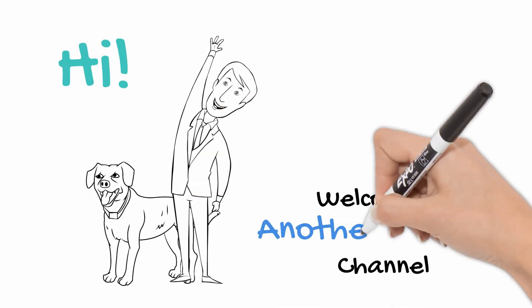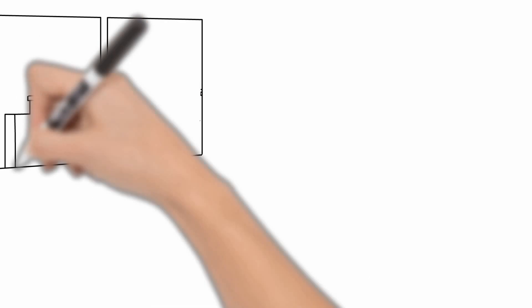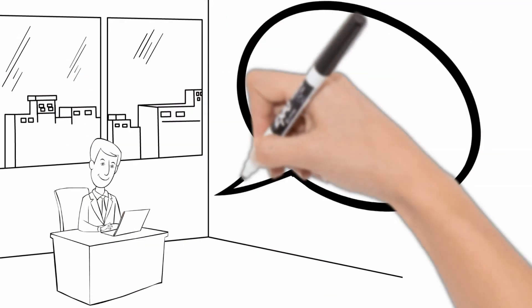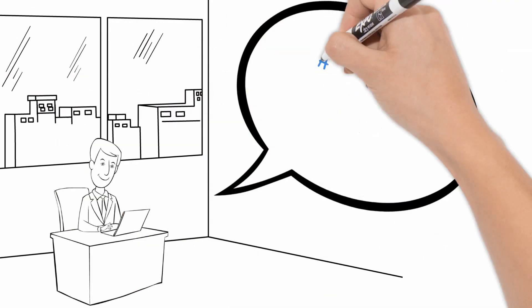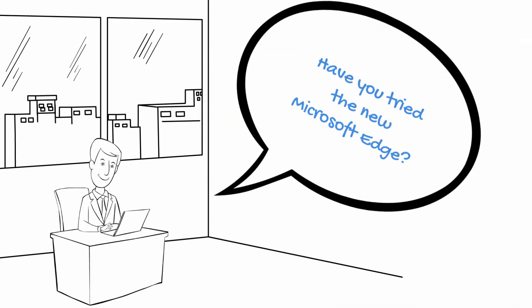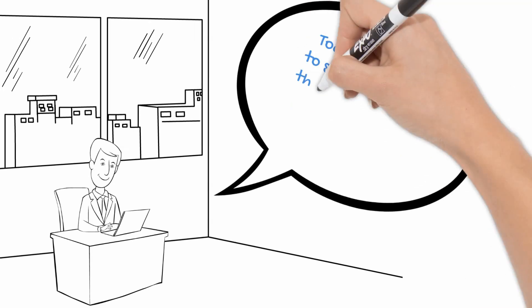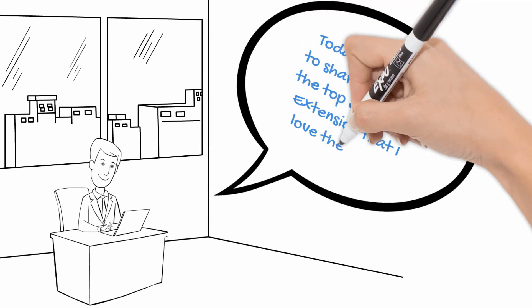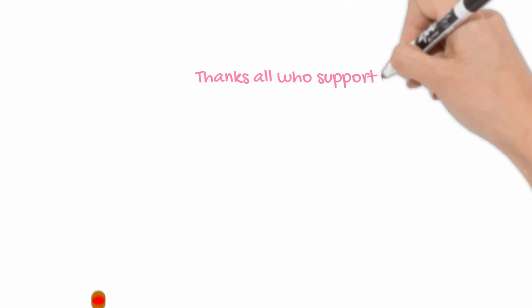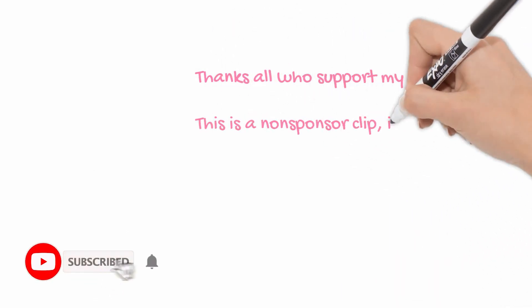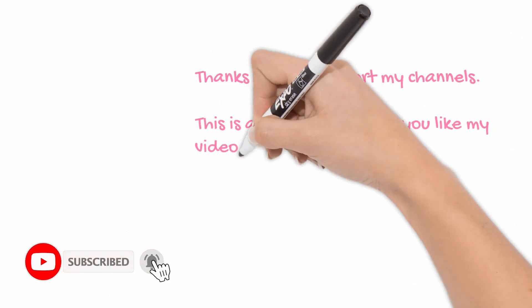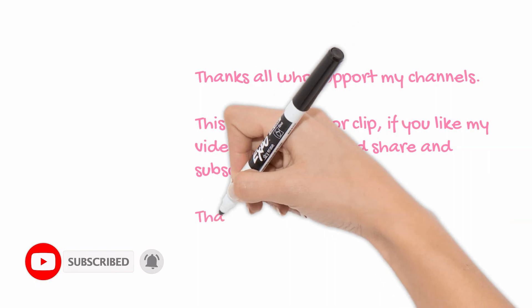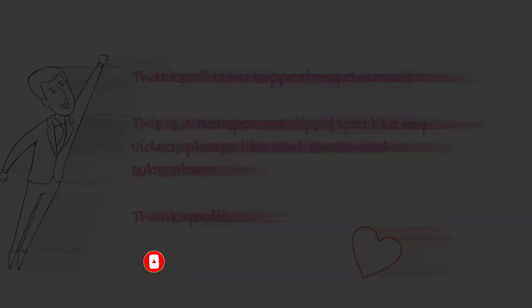Hi! Welcome to another Tech Tips channel. How are you? Have you tried the new Microsoft Edge? Today I'm going to share with you the top 5 browser extensions that I love the most. Thanks to all who support my channels. This is a non-sponsored clip. If you like my video, please like, share, and subscribe. Thank you!